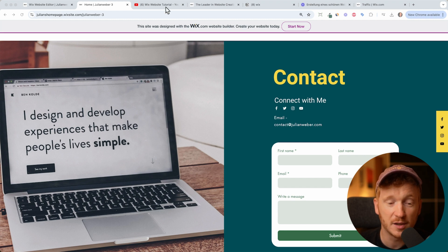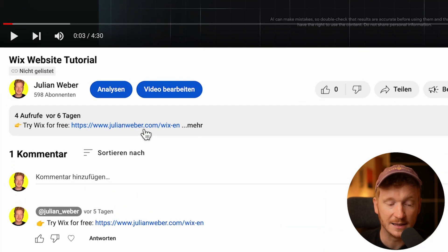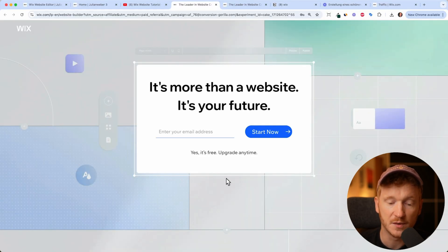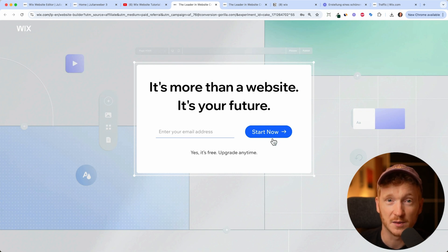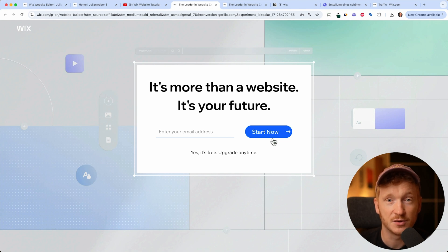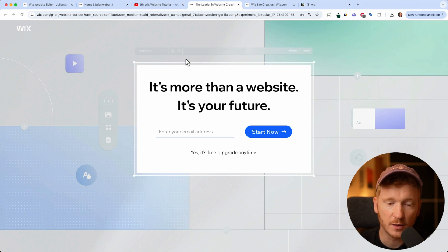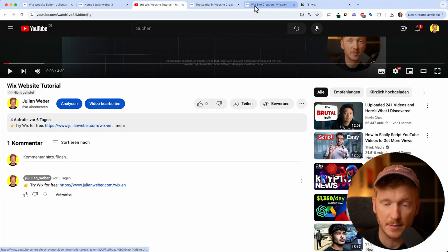Before we start, you will find the link to Wix down in the description. This is a partner link, so when you click on it, it will bring you to this page and here you can sign up for free with your email and just click Start Now, and your free trial will start. At the same time, you are helping me and my channel to grow a little bit, because it's a partner link, so thank you a lot for that. Just go ahead and click on the link and sign up.